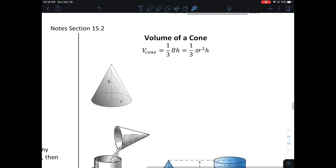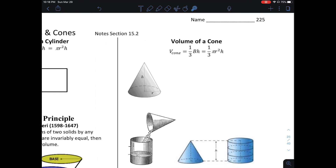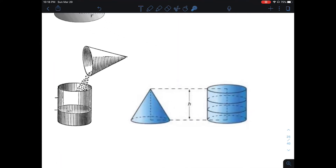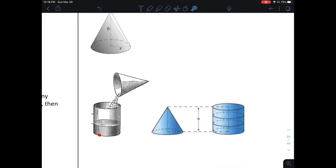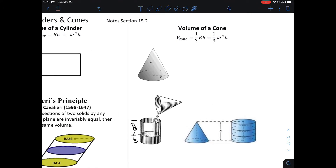Volume of a cone: the volume of a cone is one-third of the base times the height. If you were to take a cylinder and a cone that had the same dimensions — meaning the circle on the bottom of the cylinder has the same radius as the circle on the bottom of the cone — and you filled the cone with liquid and dumped it into the cylinder, it would fill up exactly one-third of it. That's why this formula makes sense: the volume of a cone is one-third the volume of a cylinder.